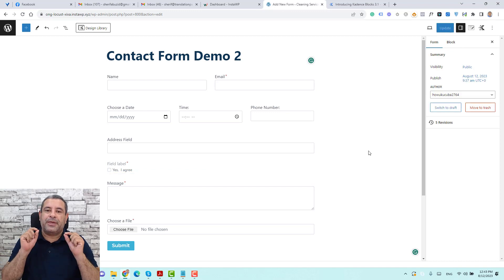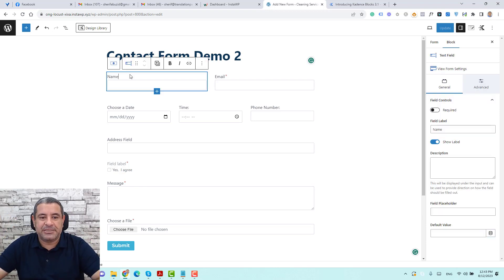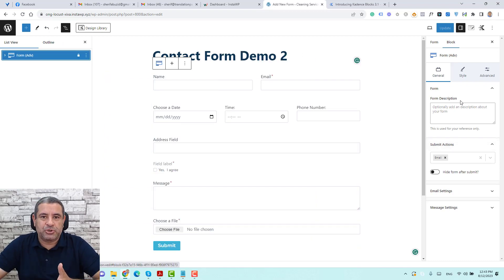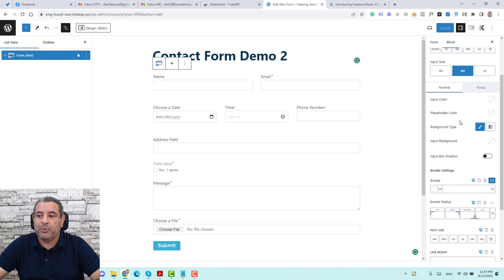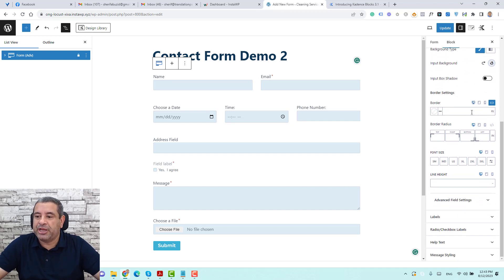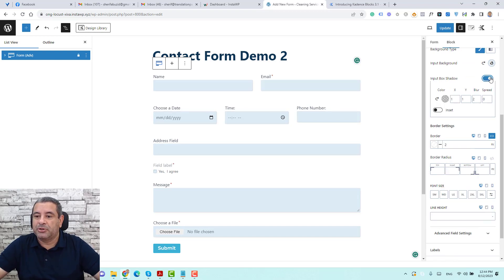The form itself has its own global styling options. To access these, make sure you have the form block selected. We have similar options to the old form block for submit actions and image settings. Under style, we have different styling options — for example, we can change the input background color. As you can see, the background of the inputs is updated with the new color. We can also change the border settings — let's make this two pixels — and even add a box shadow to the input fields.